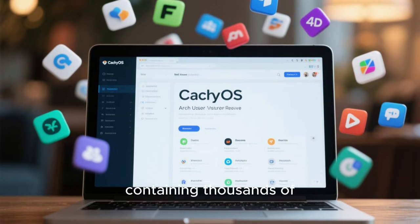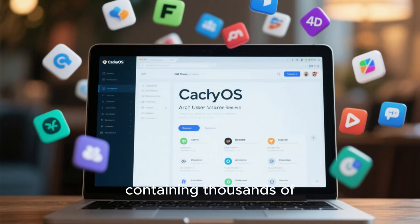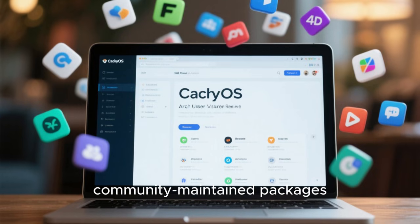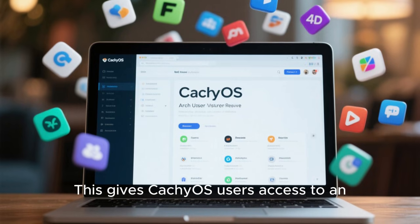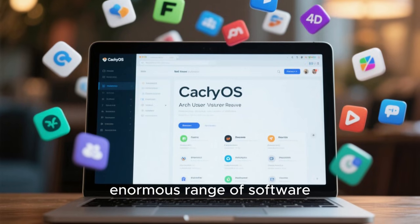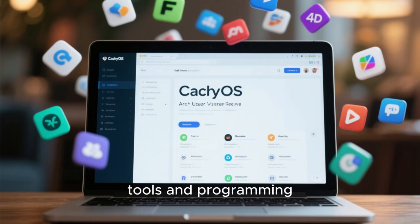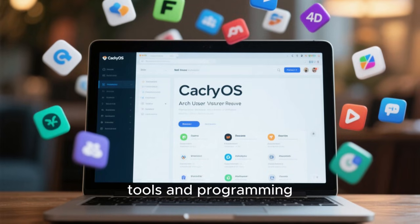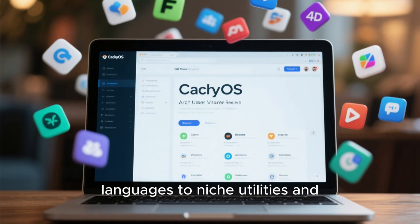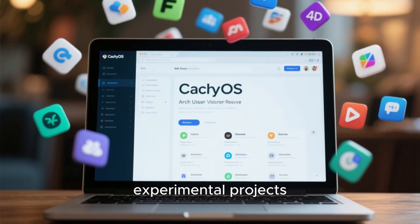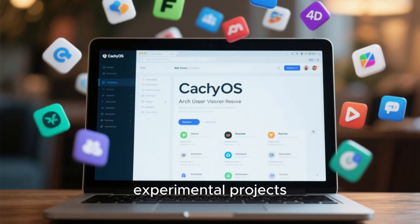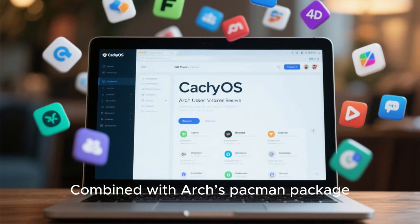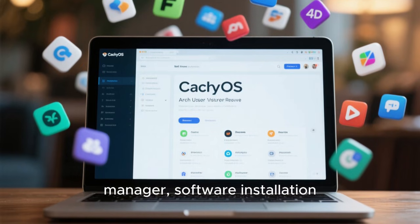The AUR is one of the largest software repositories in the Linux ecosystem, containing thousands of community-maintained packages. This gives CachyOS users access to an enormous range of software, from development tools and programming languages to niche utilities and experimental projects. Combined with Arch's Pacman package manager, software installation and updates are fast and efficient.